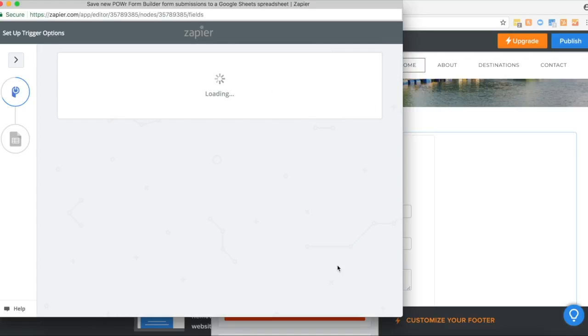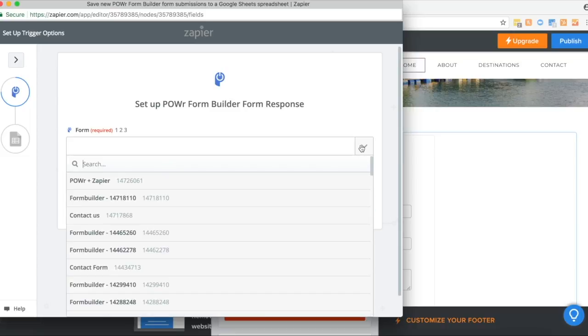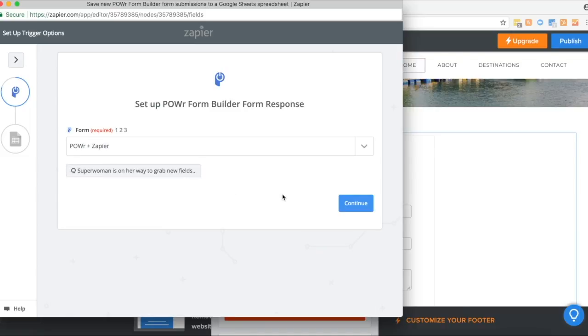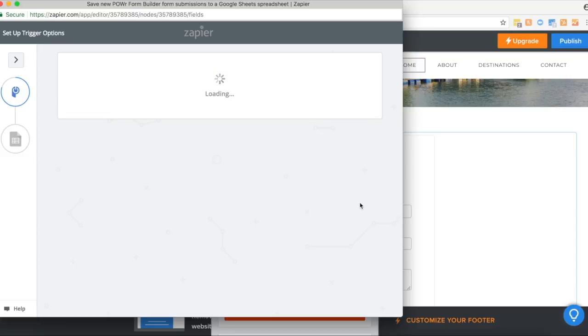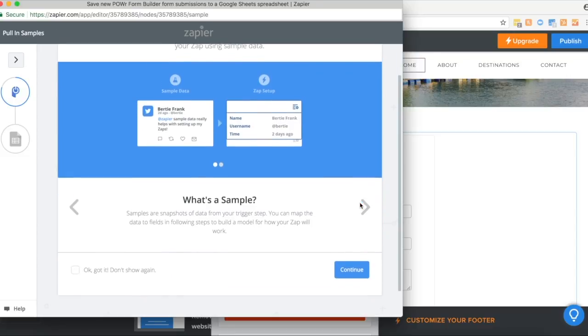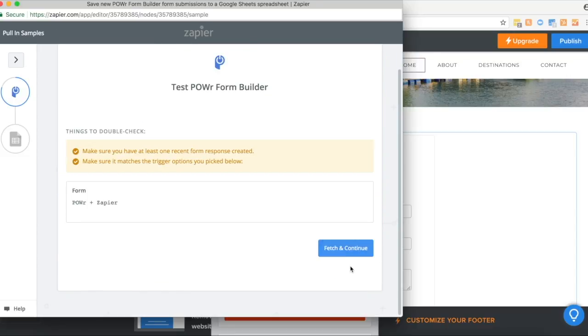At this step, you want to test the trigger to make sure that your form responses are going through and being picked up by Zapier. This is why we did a test forms submission just a little bit before. Click on fetch and continue.